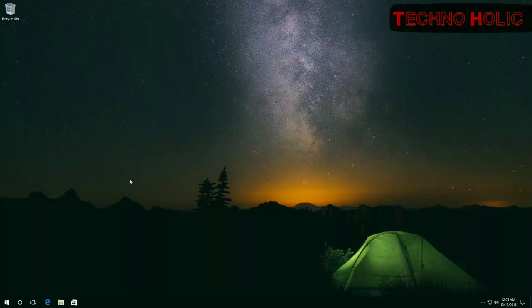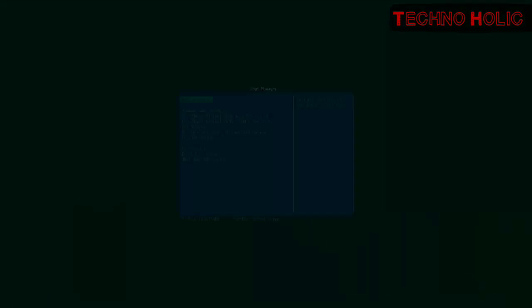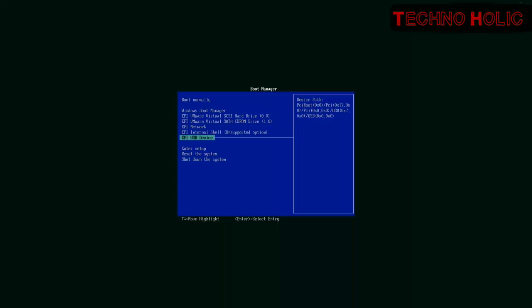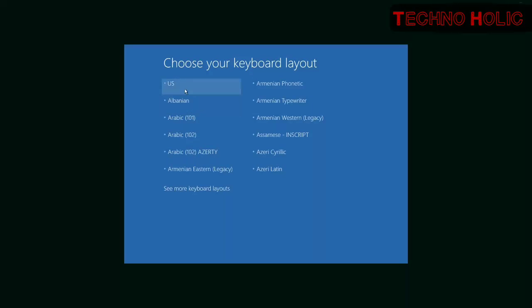I will show you how to enter Safe Mode by using a recovery drive. To do it, go to BIOS or UEFI and make your computer boot from the recovery drive. In my case, it is EFI USB device. Choose the English language.